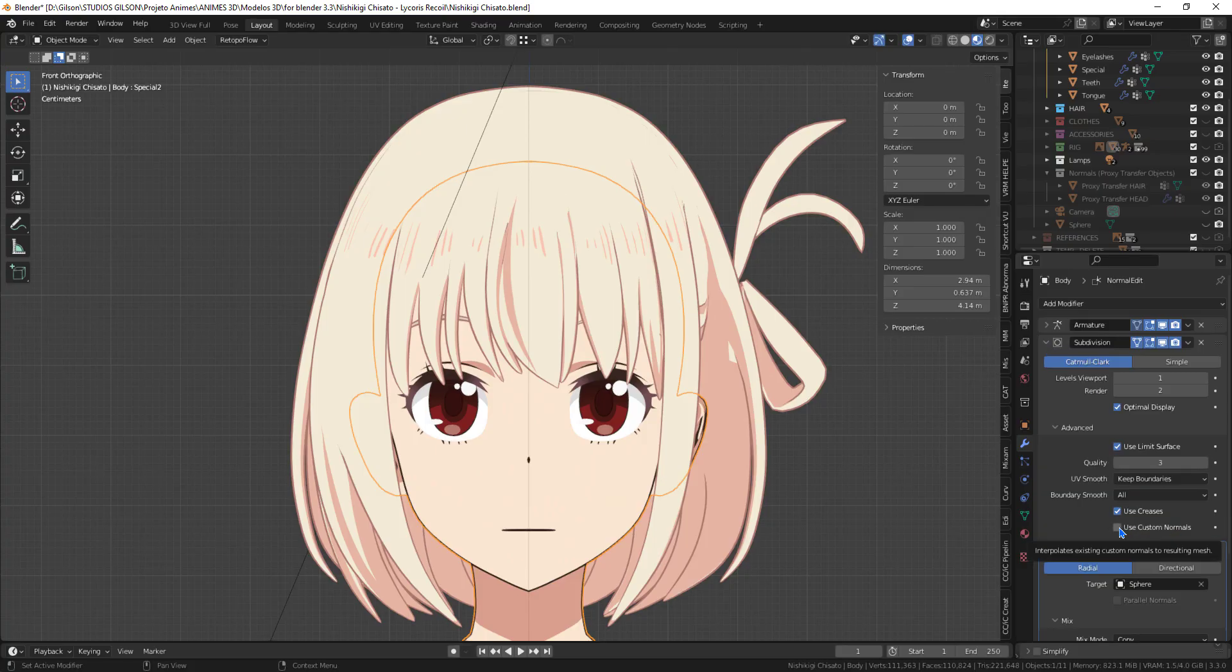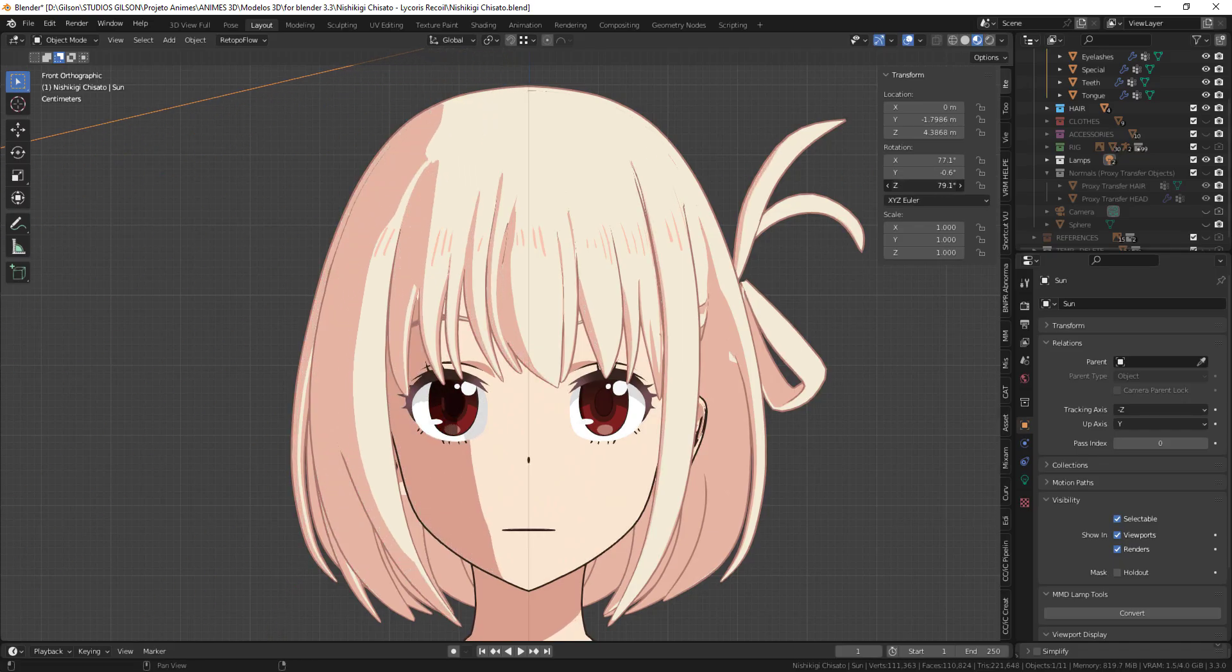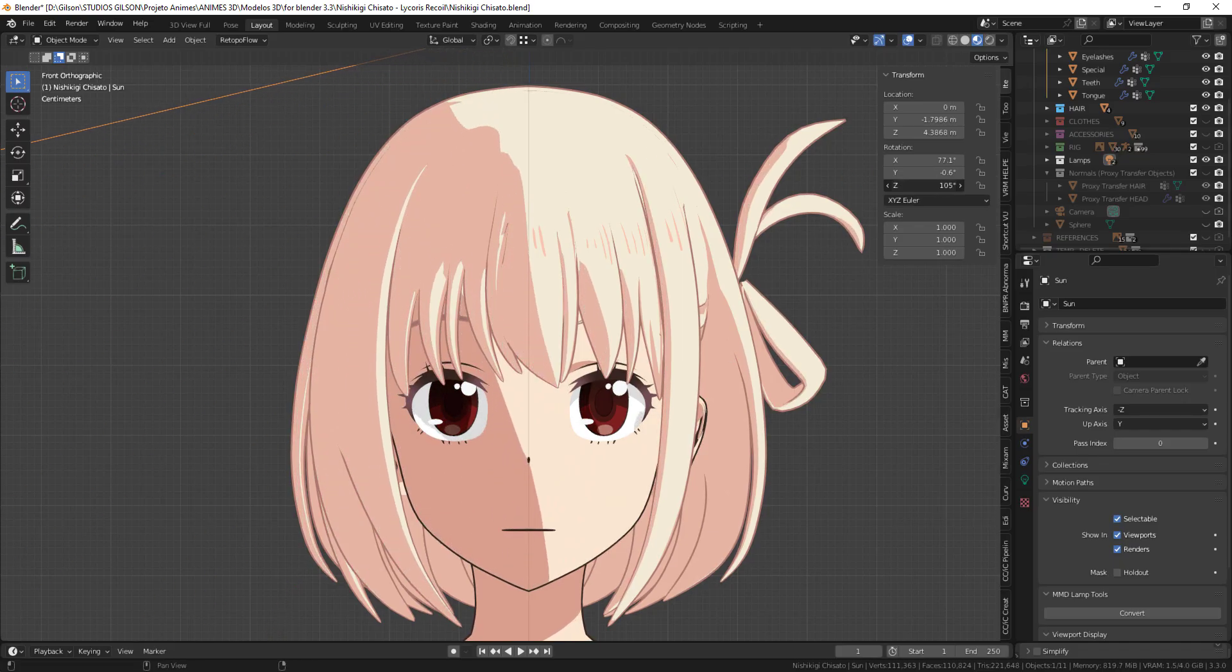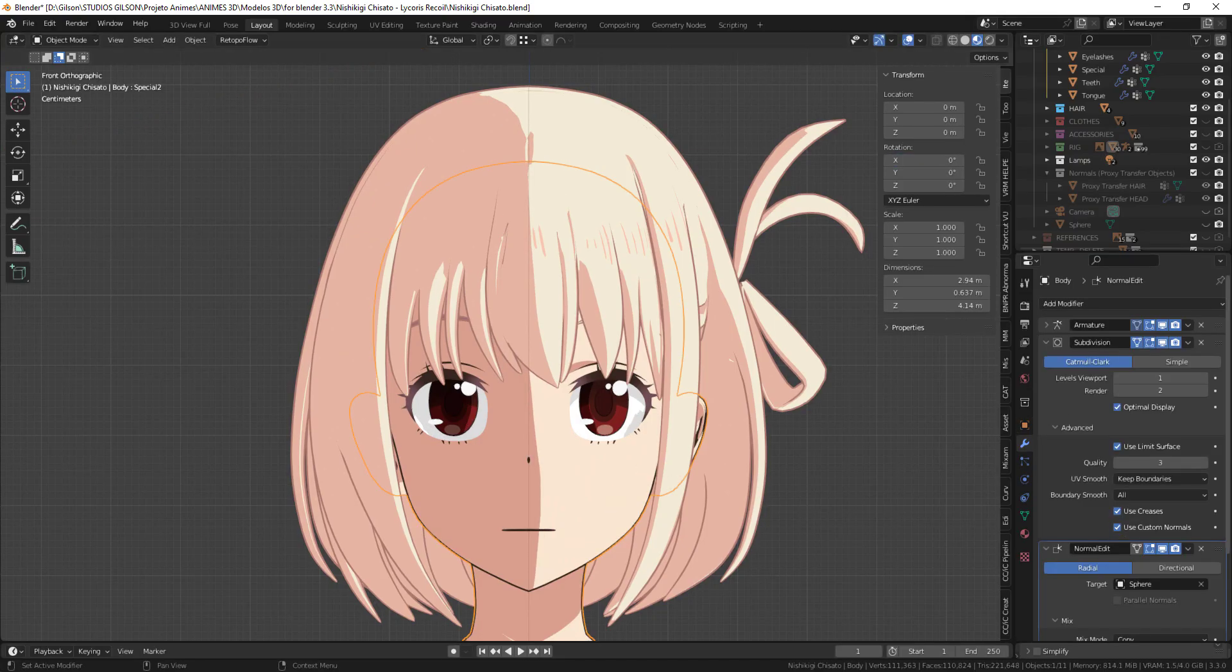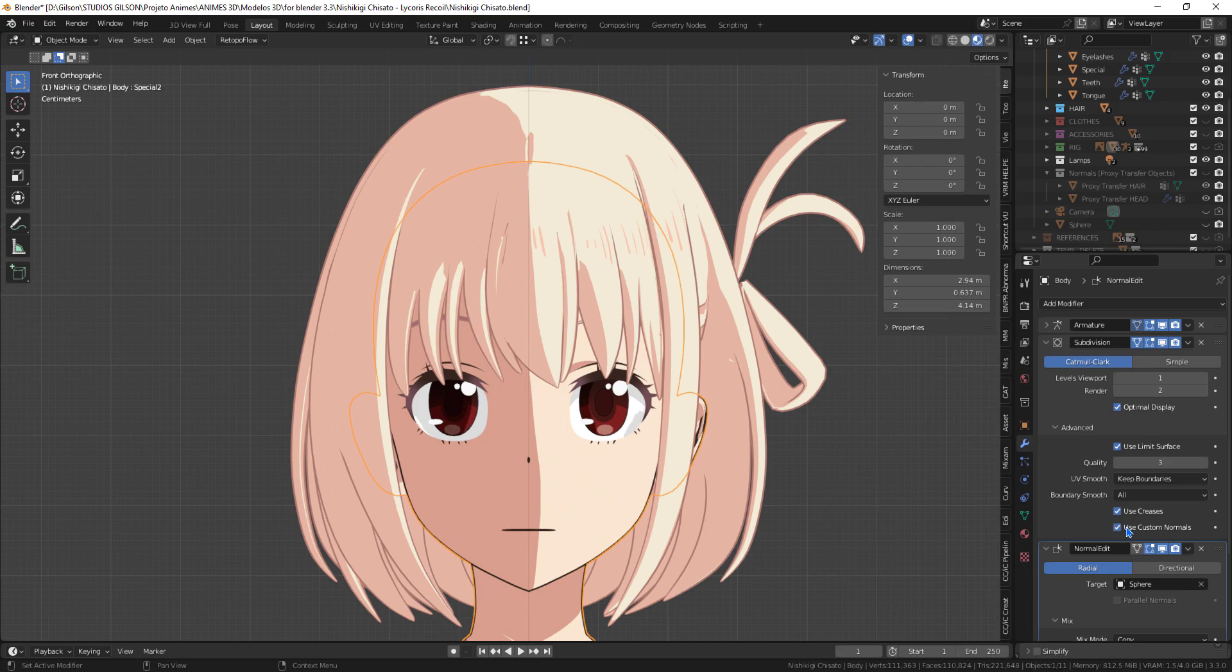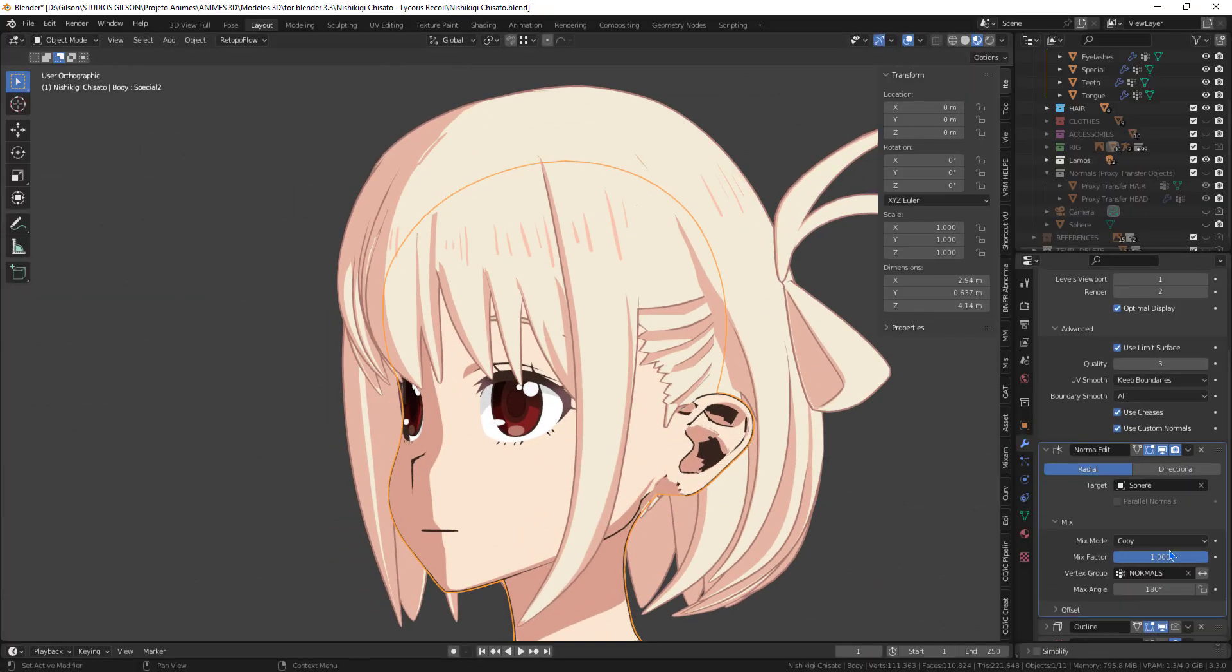Finally, check the Use Custom Normals option in the Surface Subdivision modifier. So it will be working correctly. This is the first way to edit the normals for the face.